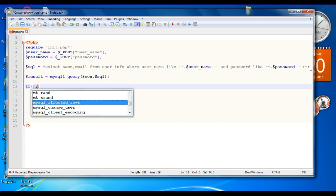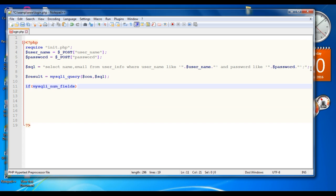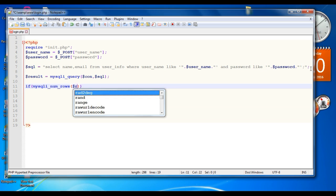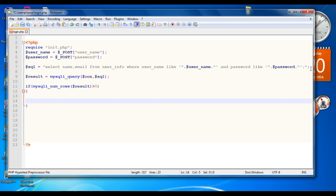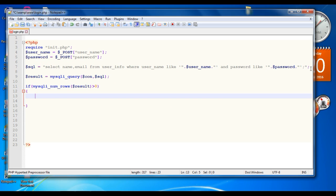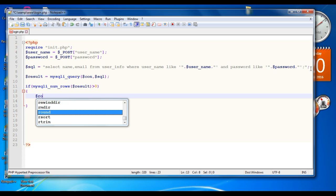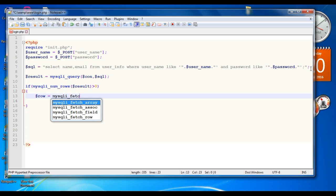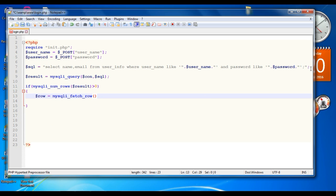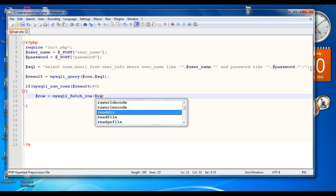Start a condition: if mysqli_num_rows of the result variable is greater than zero, then we need to fetch the row. Call the function mysqli_fetch_row and pass the result variable.